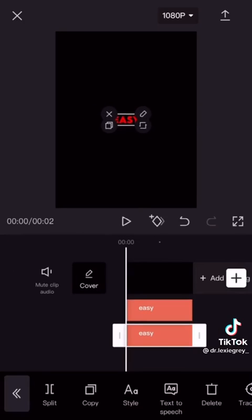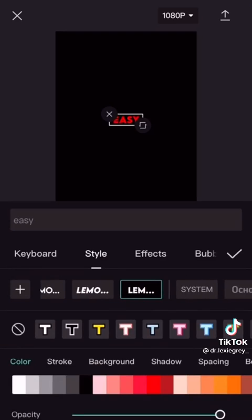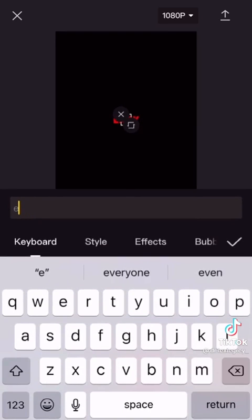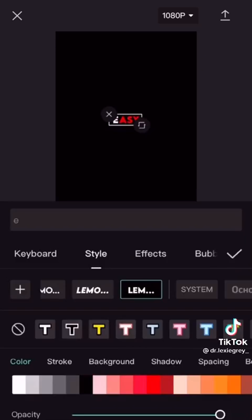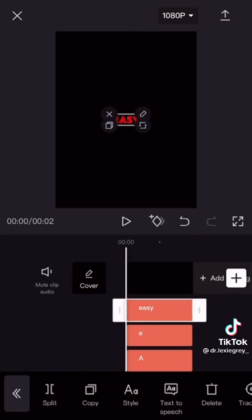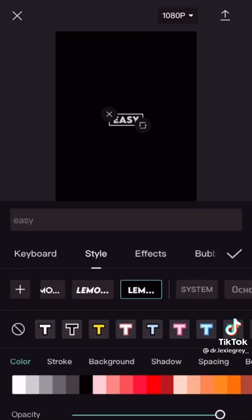Copy the first text. Change the color. Now letter by letter adjust it like the first text. Now change the first text to the same color.